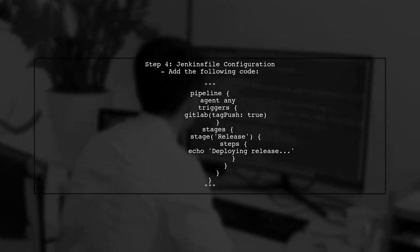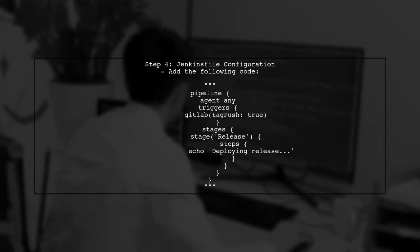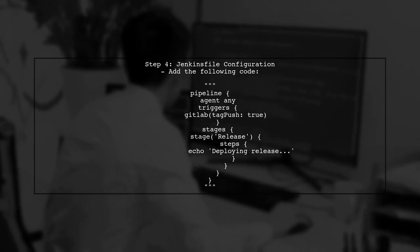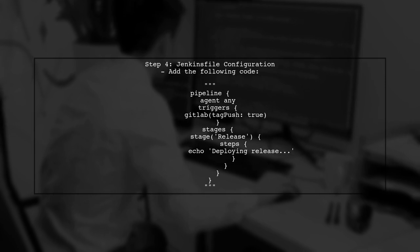Now let's configure the Jenkins pipeline. In your Jenkins file, you can define a trigger for the pipeline to run on tag pushes.